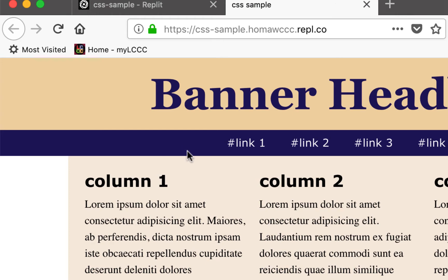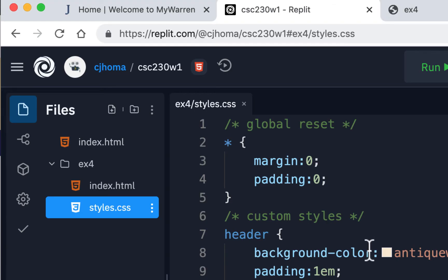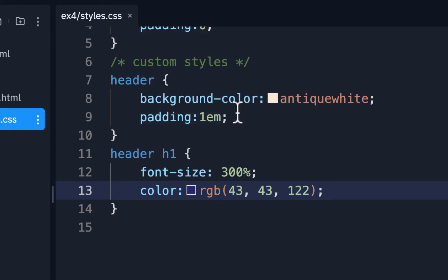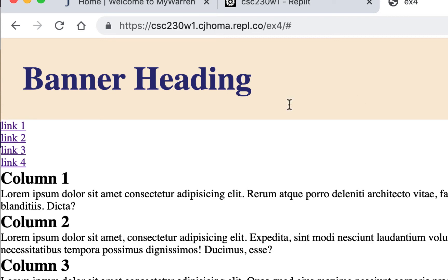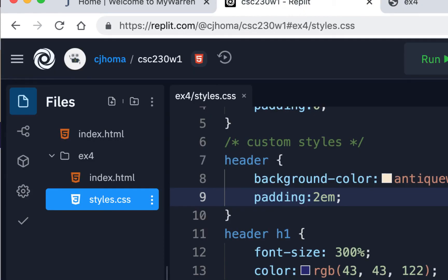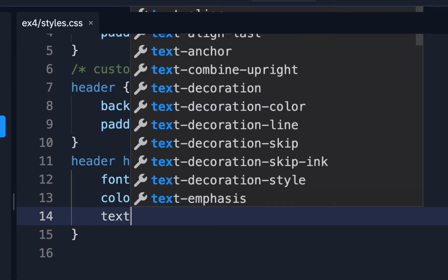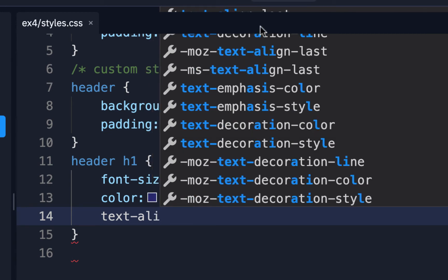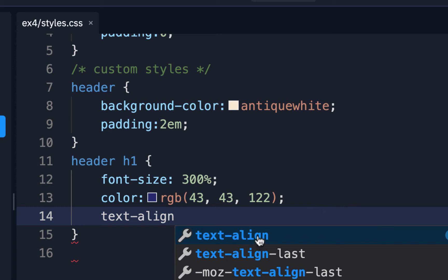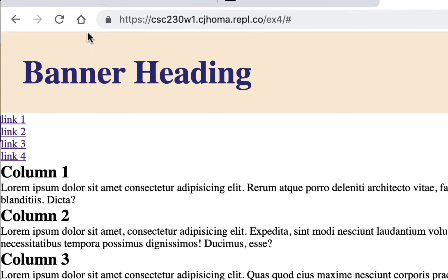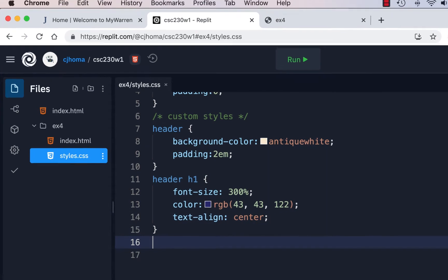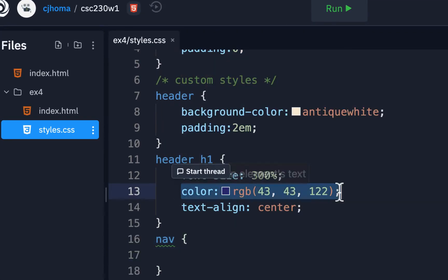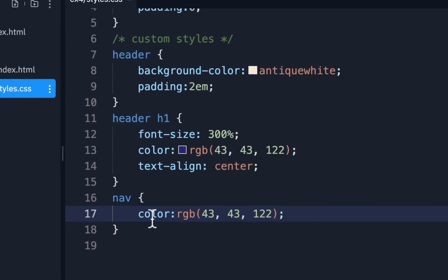I'll make the nav the same background color. I'll also add 'padding: 2em' inside the header to give it more space, and 'text-align: center' to center the heading. I'll target nav, copy the background color declaration, change it to 'background' for nav, and now the nav has the same blue background.